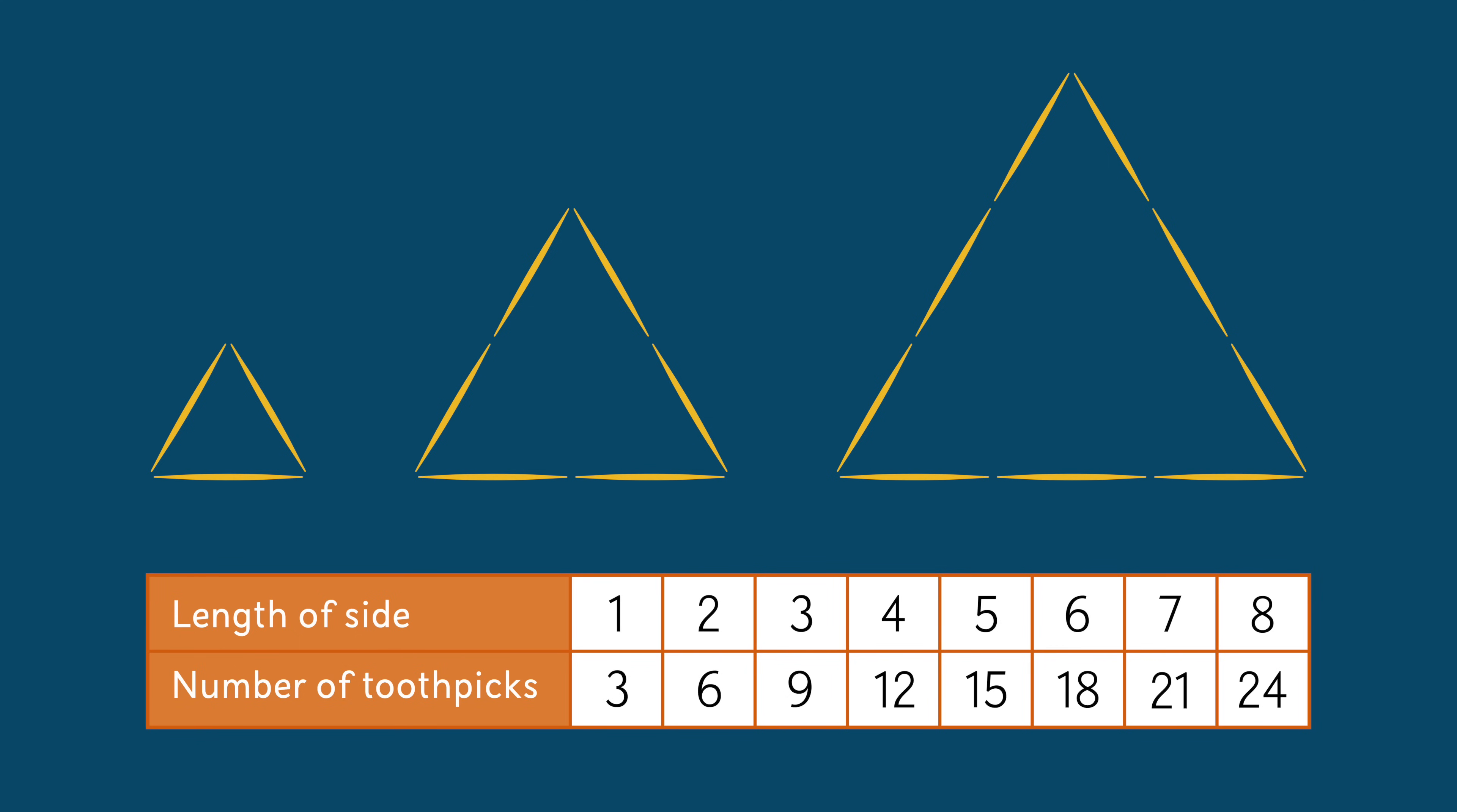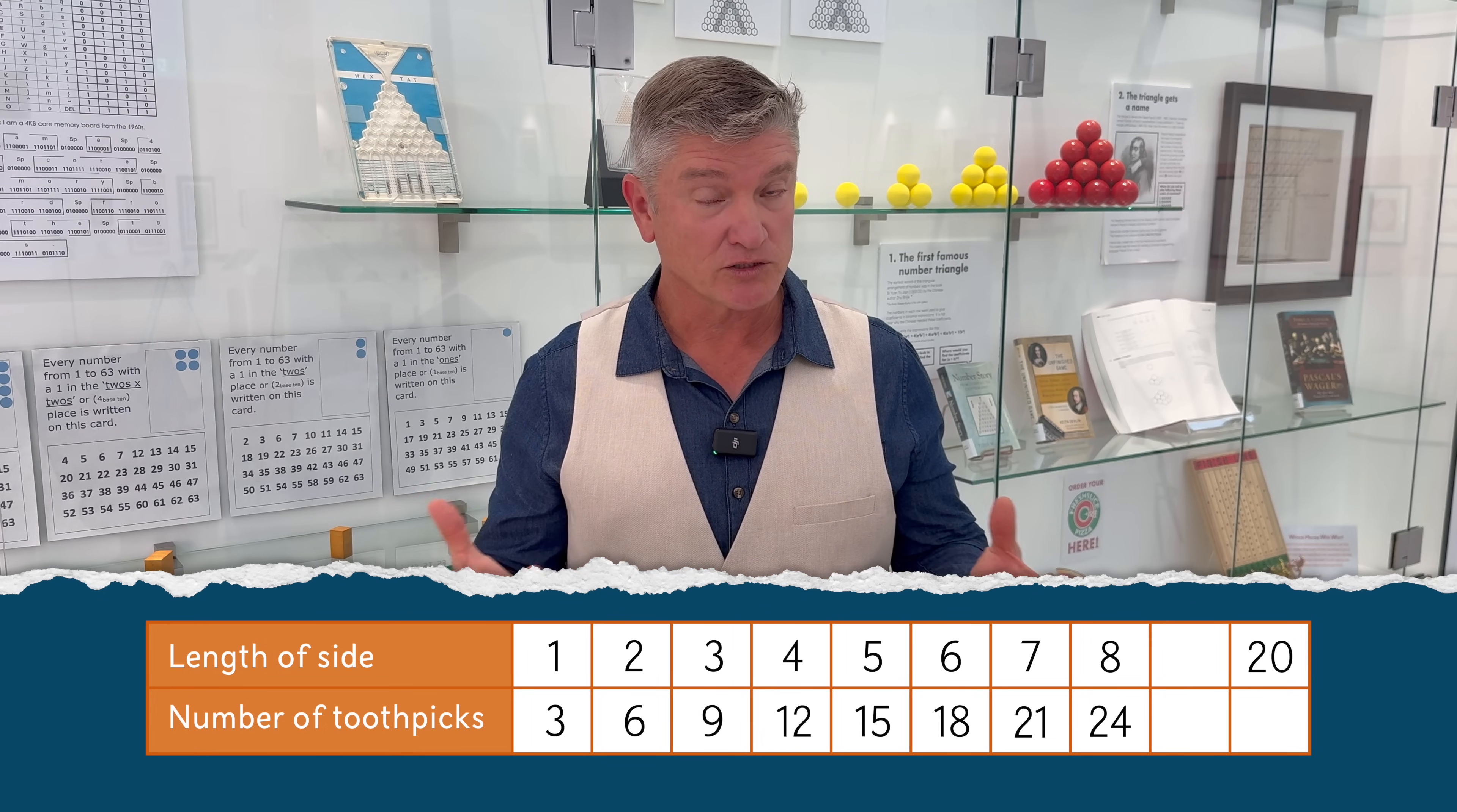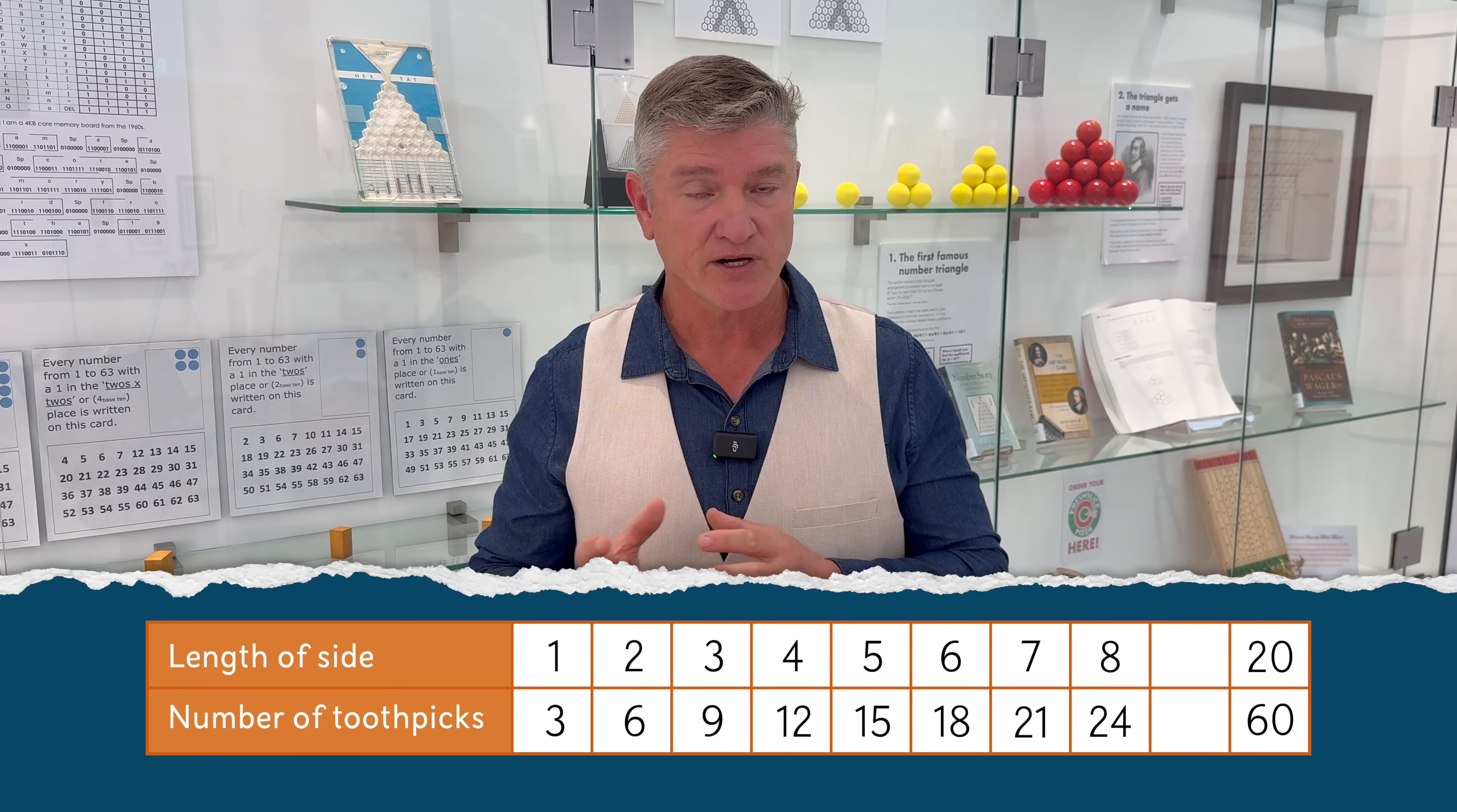By identifying and applying a rule, we can use it to determine the output data for any triangle in the sequence. For example, suppose we want to find the data for the 20th triangle. The 20th triangle has 20 toothpicks along one side. When you apply the rule of multiply by three, you know that there are 60 toothpicks altogether in that 20th triangle.